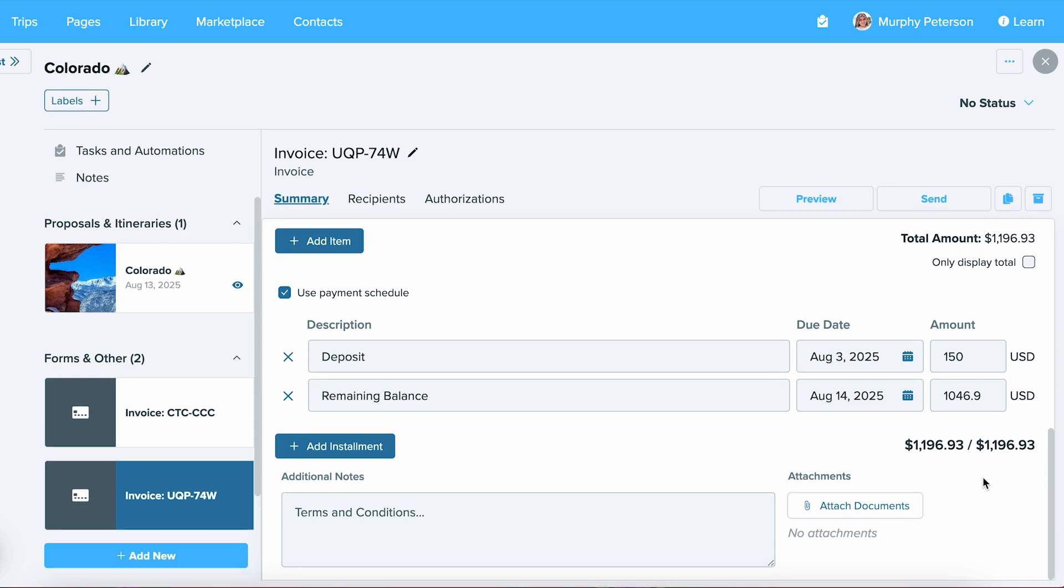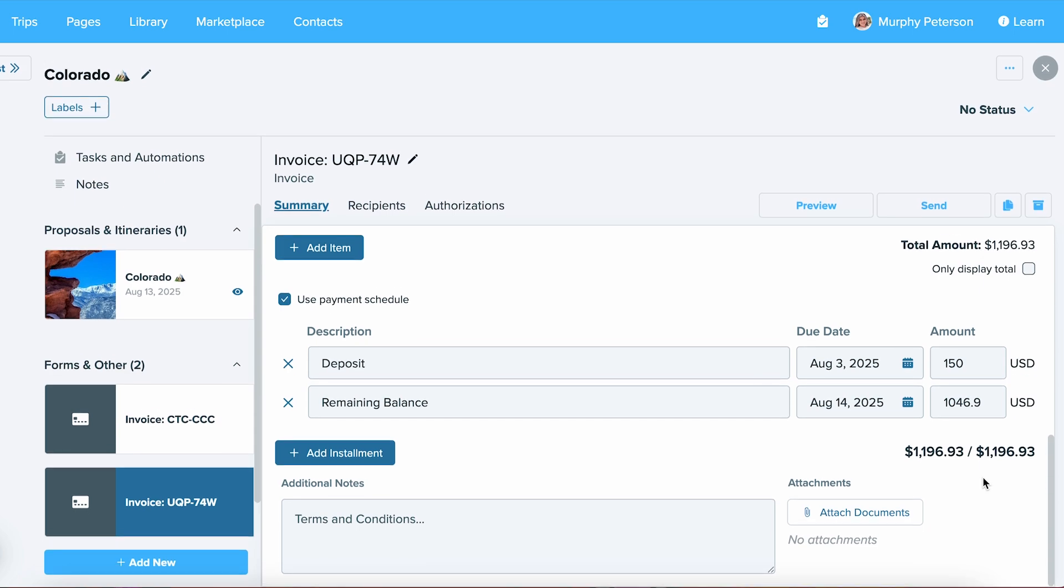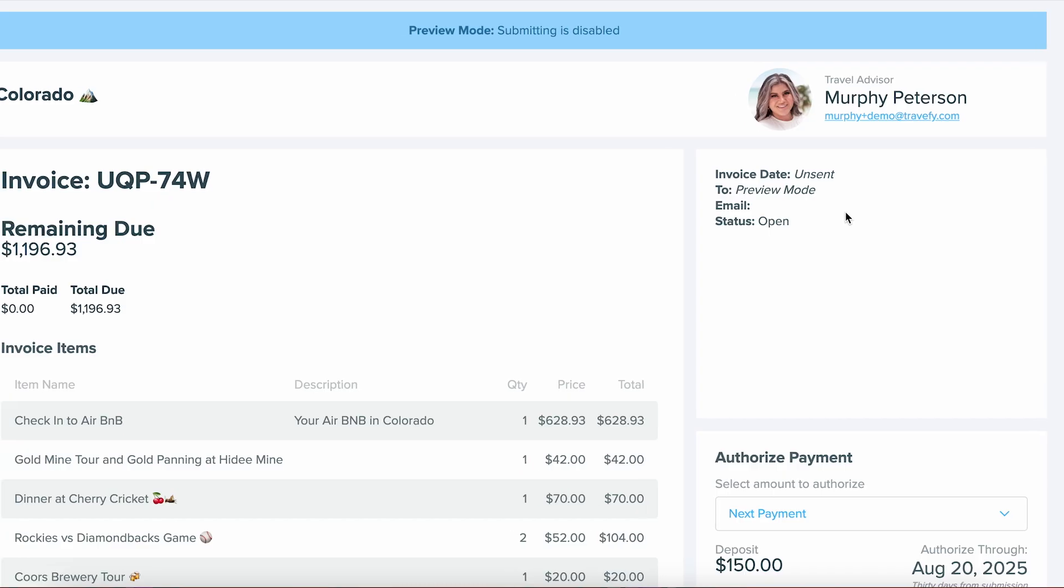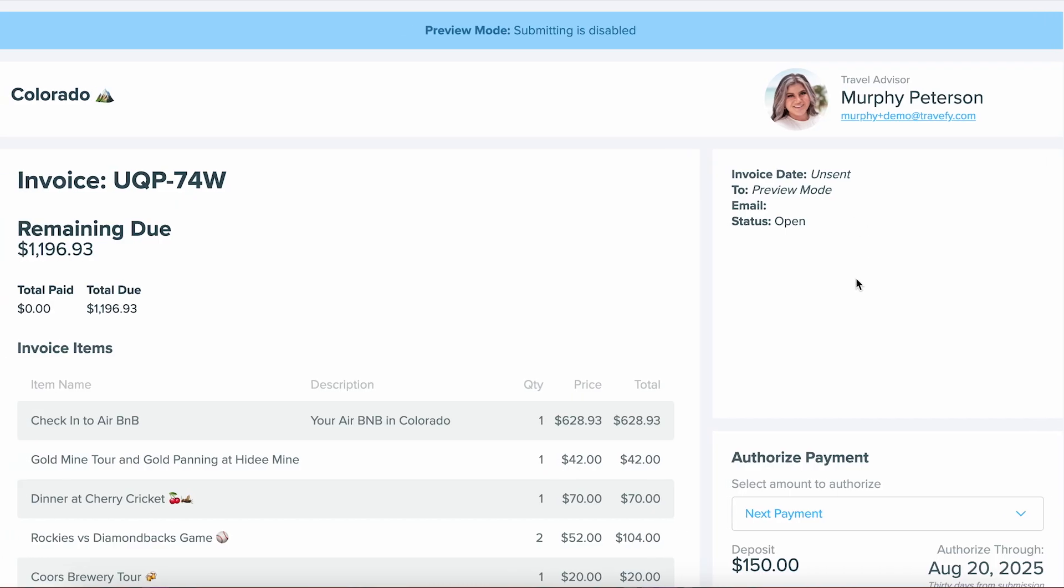As I scroll down below, you'll notice where you can add in your own terms and conditions, which I recommend putting in, and you can also attach as many documents as you need. Before sending, you can also preview the invoice page that your clients are going to see. Let's go ahead and select Preview up at the top, and here is what your client is going to see.